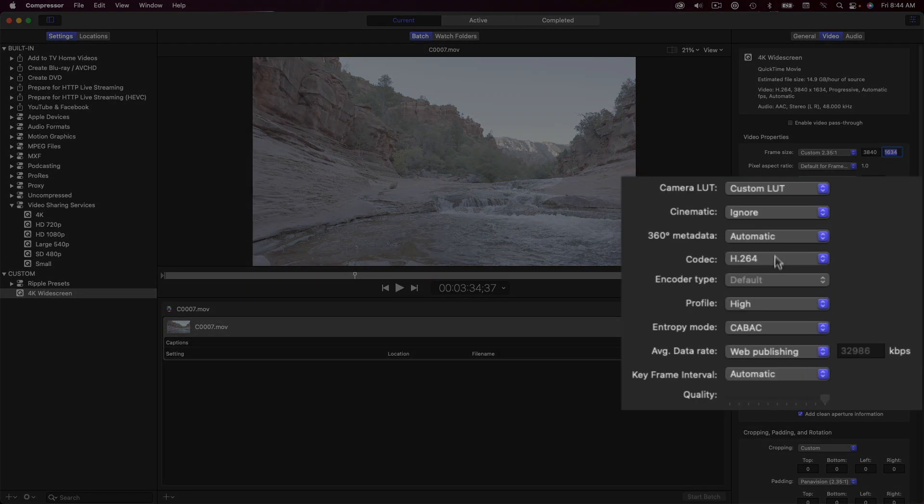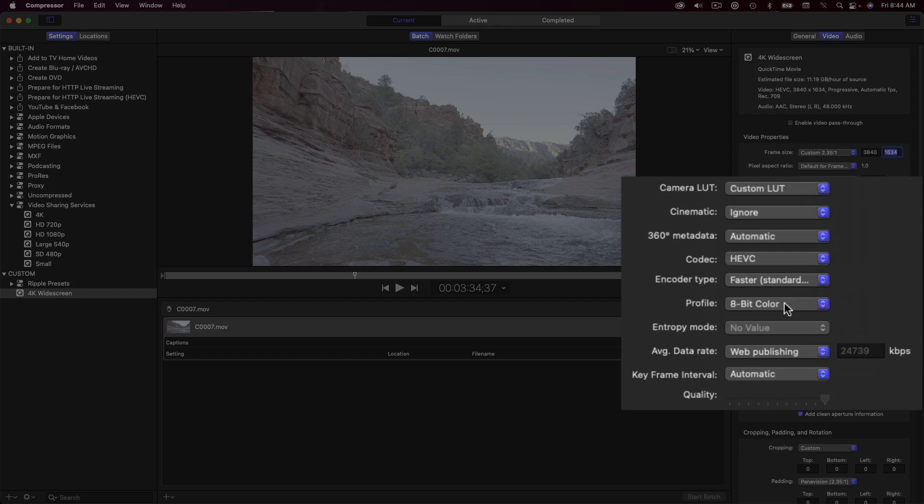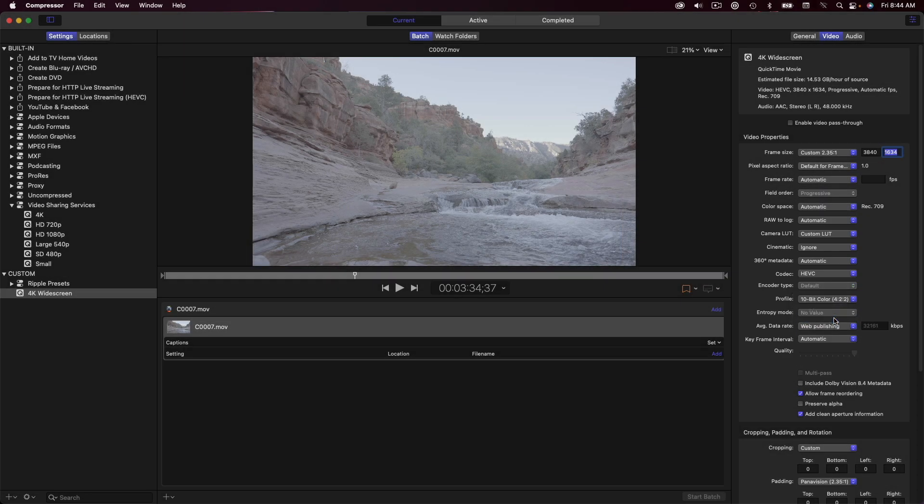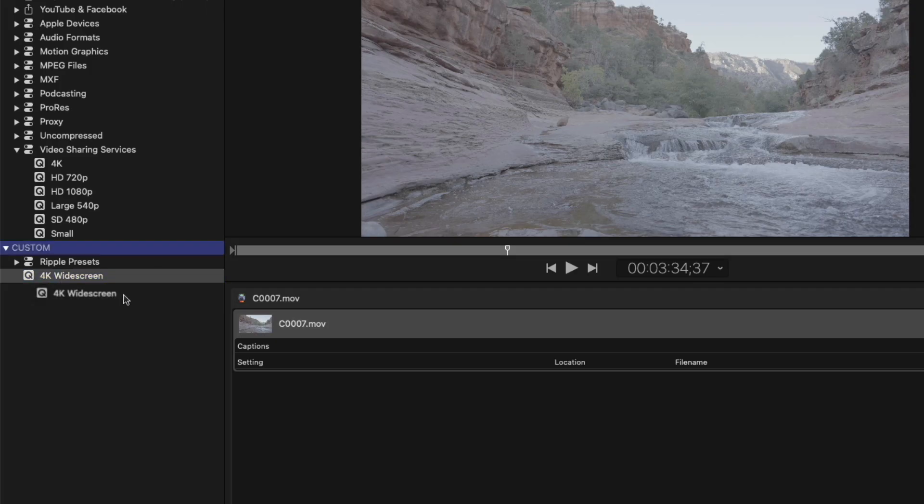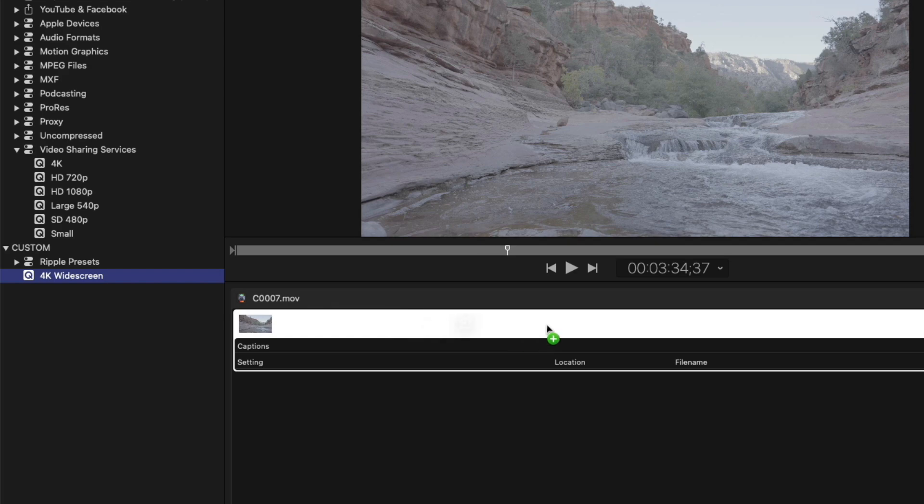From the Codec menu, I'll choose HEVC, then set the profile to 10-bit color 422. With all that set up, I'll drop my custom preset onto the job.